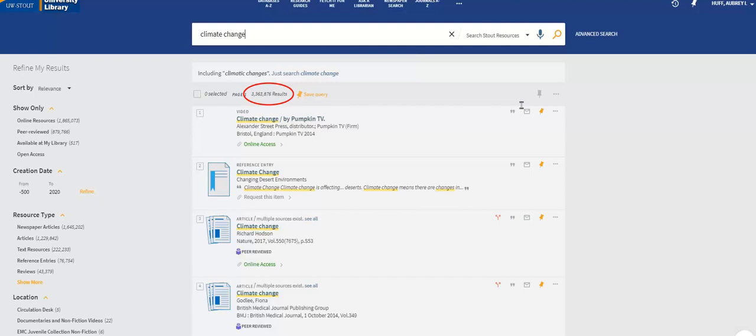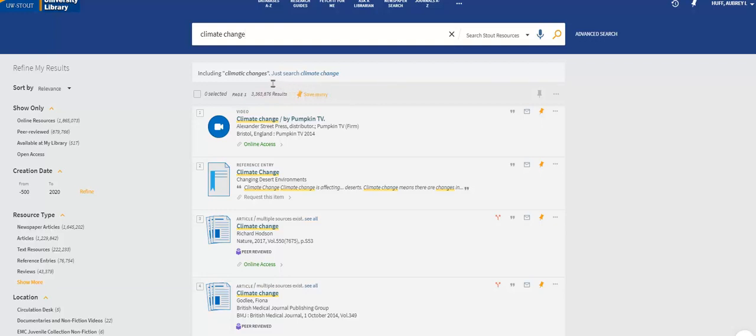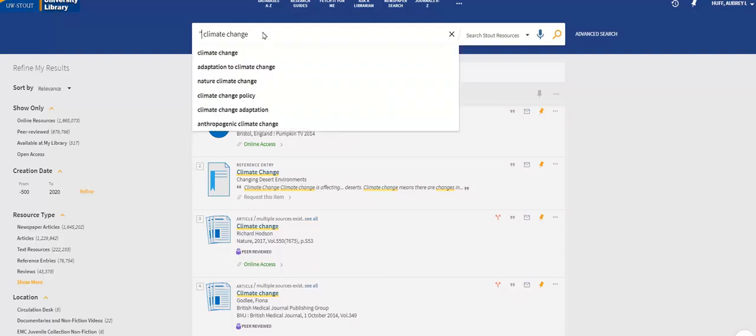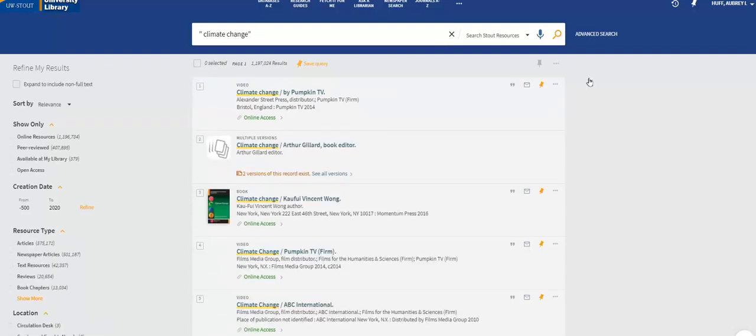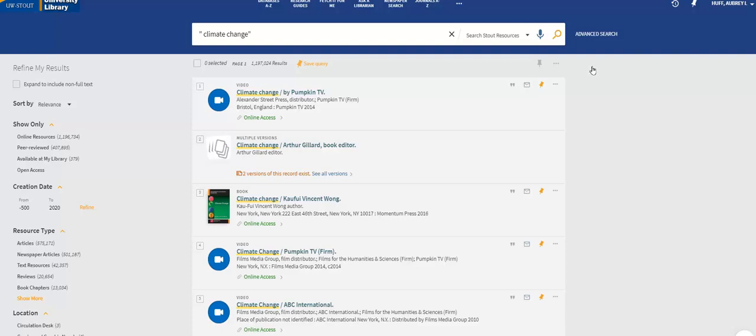Wow! We have almost 3.4 million results. That is because the Search at UW function is looking for climate and change as separate keywords, not necessarily a single concept. Now let's put climate change in quotes to clarify that we are looking specifically for climate change. Just by telling the search engine that, we eliminated almost 2.2 million irrelevant results.